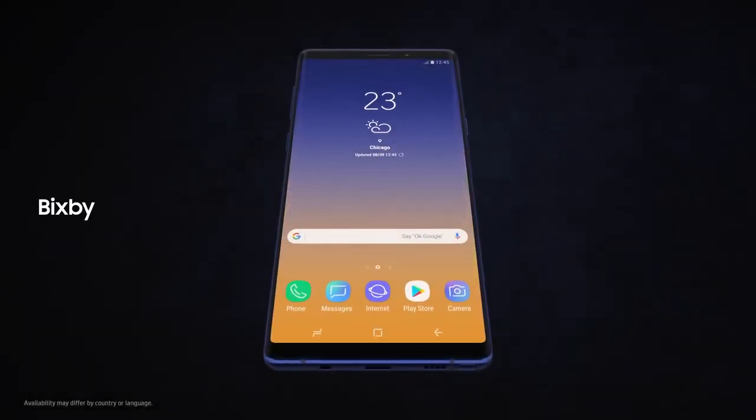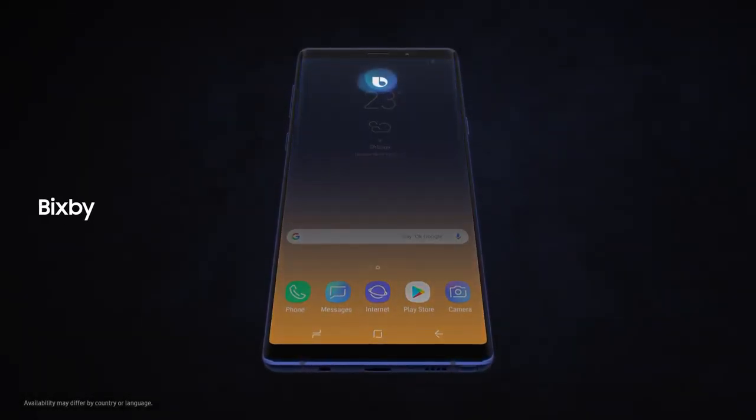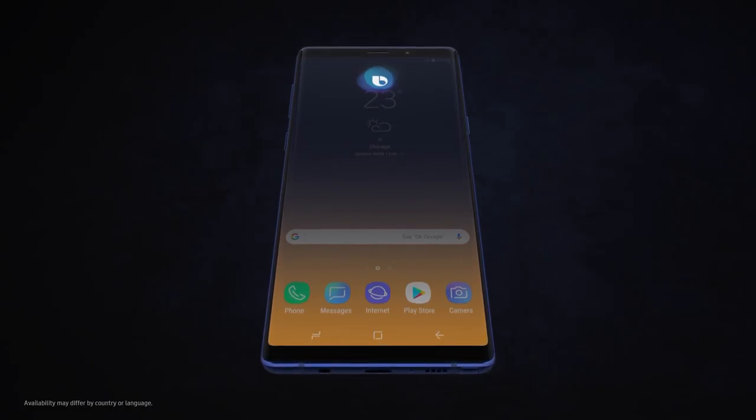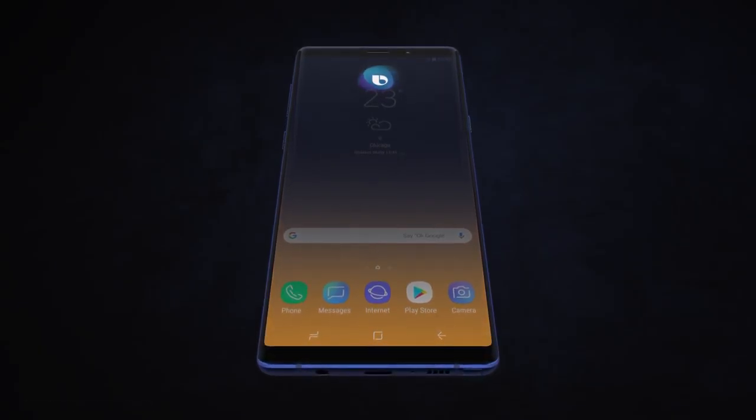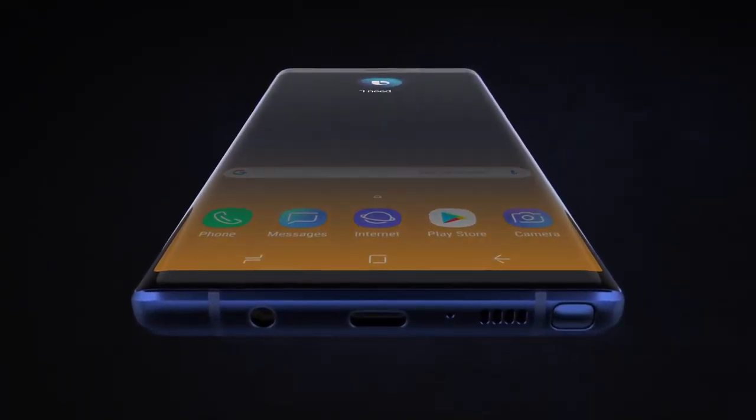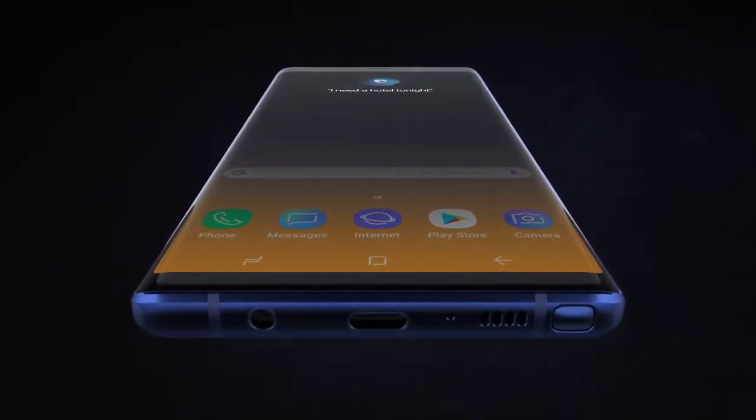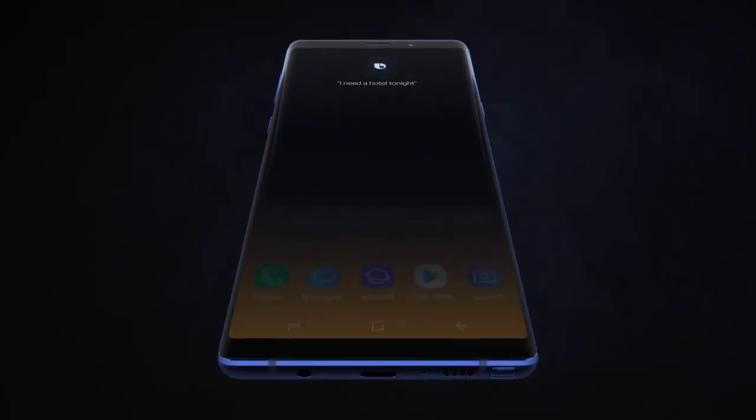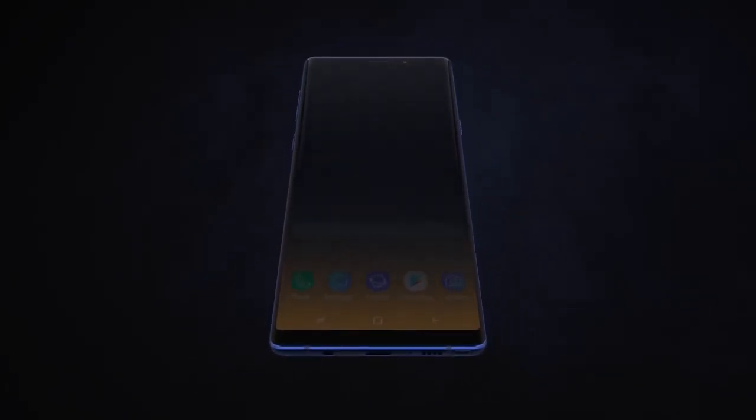With Bixby, we're introducing a more seamless way to use your phone. Hi Bixby, I need a hotel tonight. Without opening any other apps.